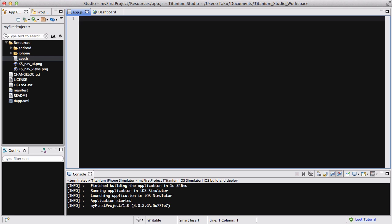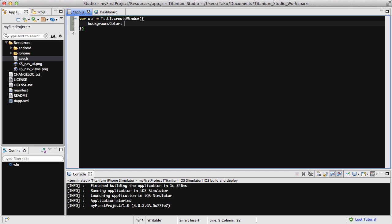Now firstly let's create our window like always, ti.ui.createWindow, and inside that let's change the background color to yellow. And what we're going to do is create our view, like usual createView, nothing inside.